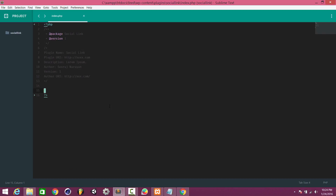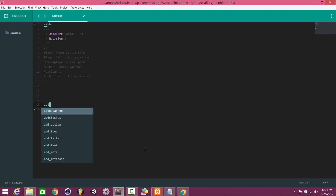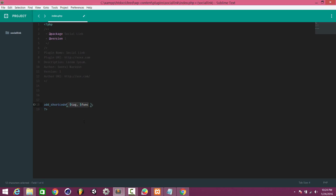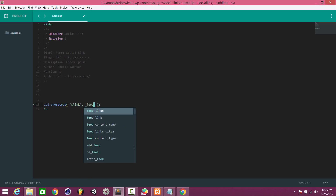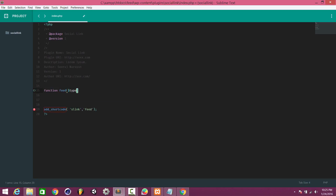The aim is to build a WordPress shortcode plugin. For creating a shortcode in WordPress we use the function add_shortcode. It takes two arguments: the tag name and the function name. We'll give the tag name as 'slink' and the function name as 'feed'. Next, we have to declare that function — function feed() — which will accept an argument called type.